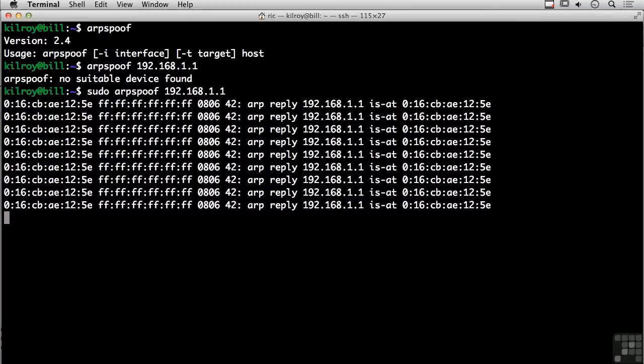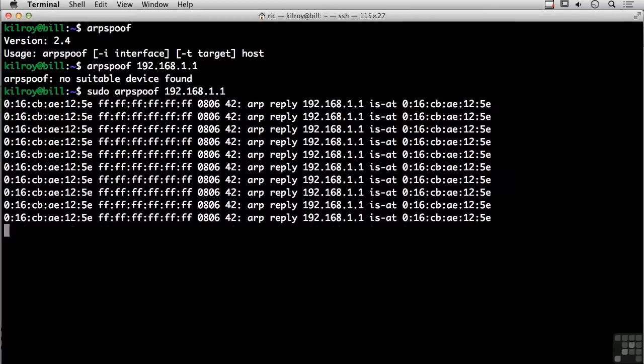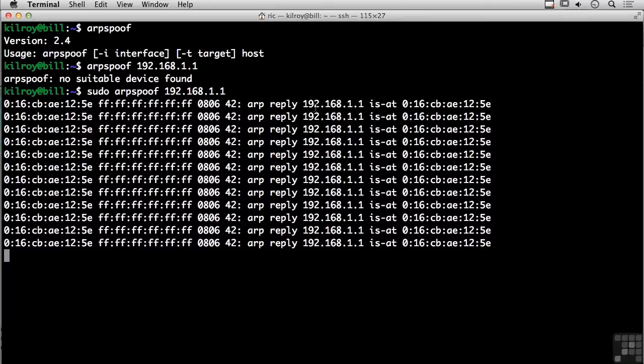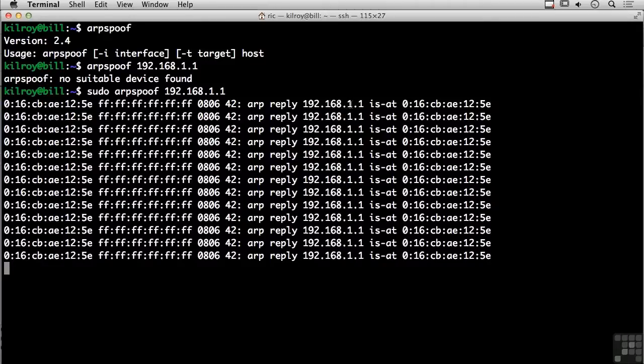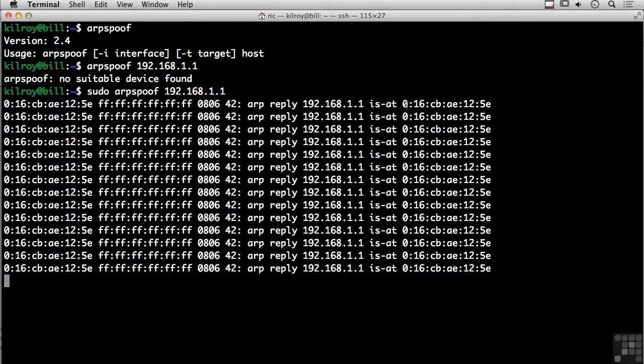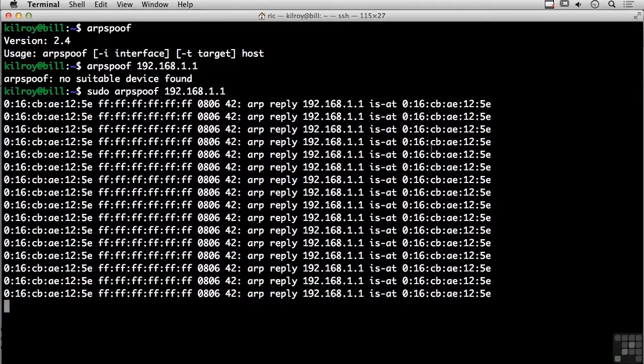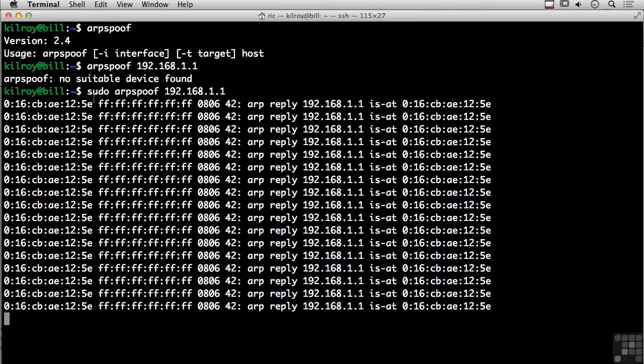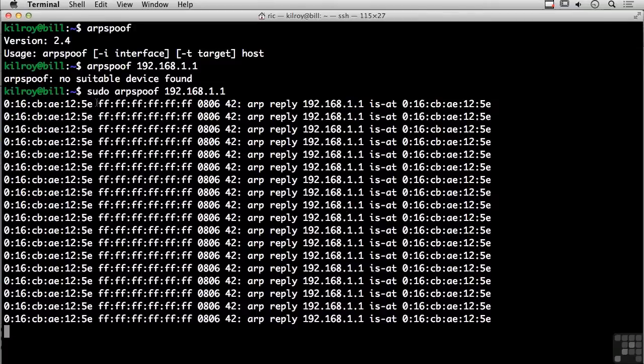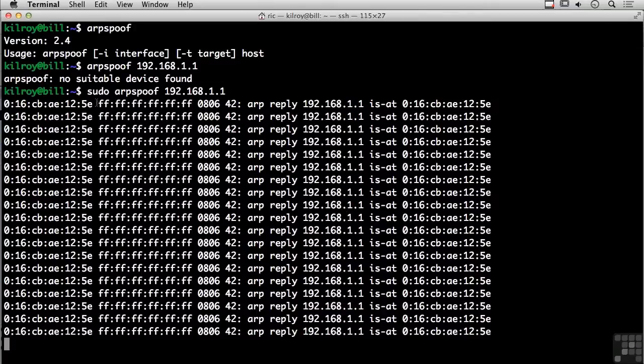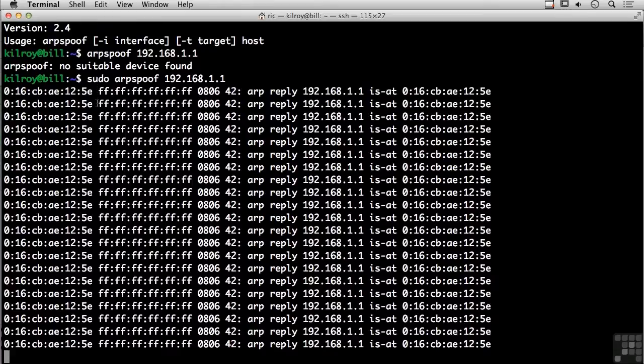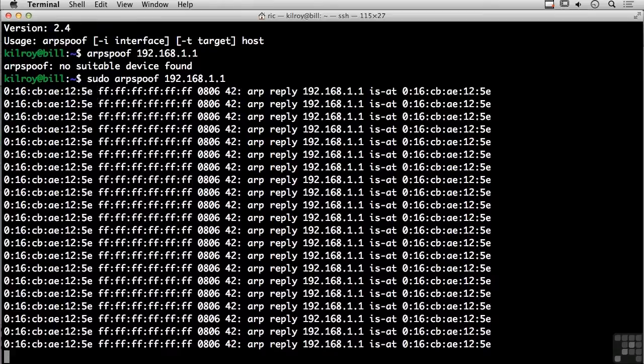So I could see messages that somebody was trying to send off the network, and they would come to me rather than going to the default gateway. Because you can see here, I'm actually sending out a reply saying 192.168.1.1 is actually at, and this right here happens to be my MAC address. So I'm sending this out as a broadcast, and you can see this here, FFFFFF and so forth, that's a broadcast.